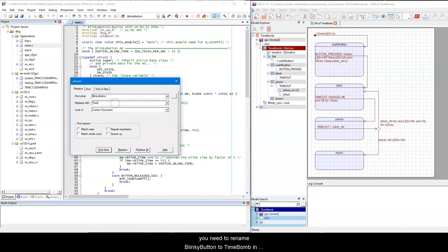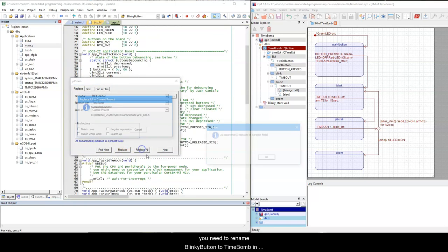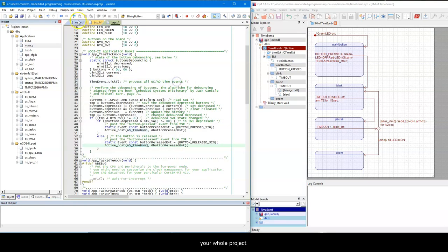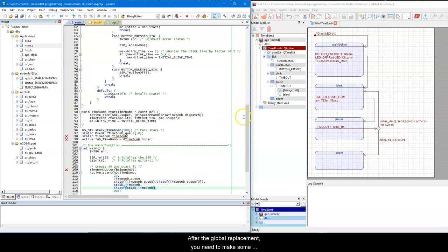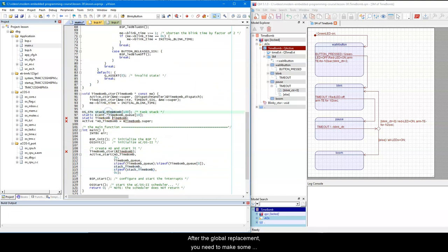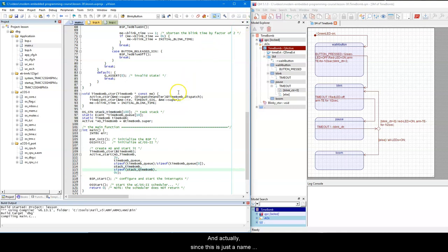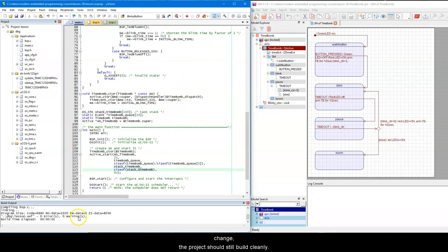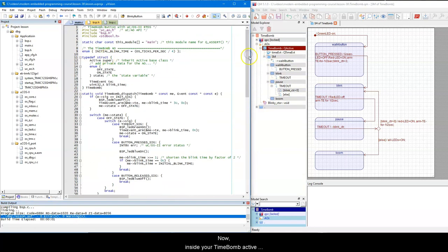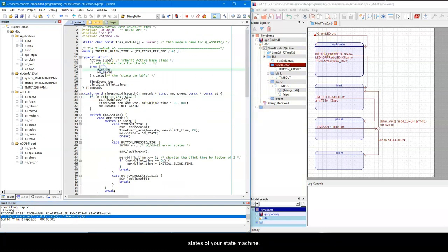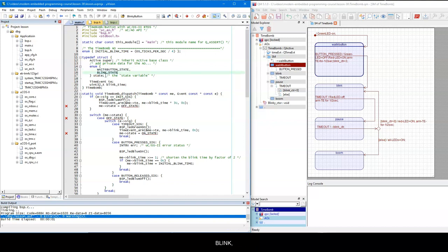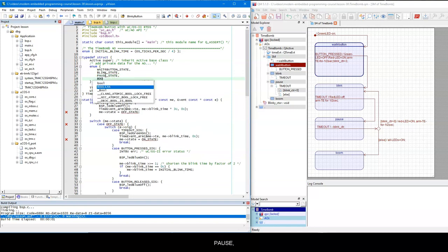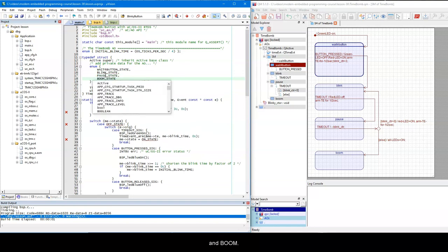So first off, you need to rename blinkyButton to timeBomb in your whole project. After the global replacement, you need to make some manual corrections. And actually, since this is just a name change, the project should still build cleanly. Now inside the timeBomb active object, you need to enumerate the states of a state machine. These states are wait for button, blink, pause, and boom.